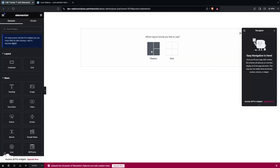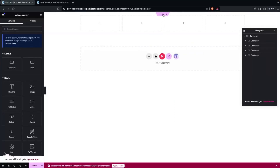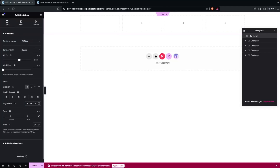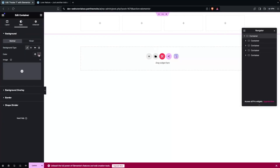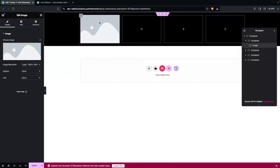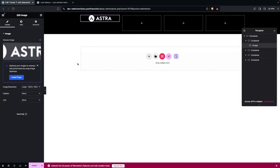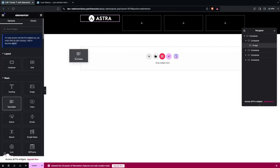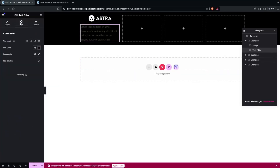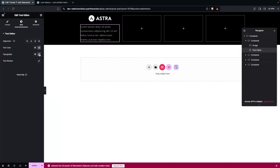Inside the Elementor editor, add a container with a flex box and a four-column structure. Go to Style, set the background color to black. In the first column, add the logo image. Below it in the same column, add a Text Editor widget with some description text and change the text color and font size.